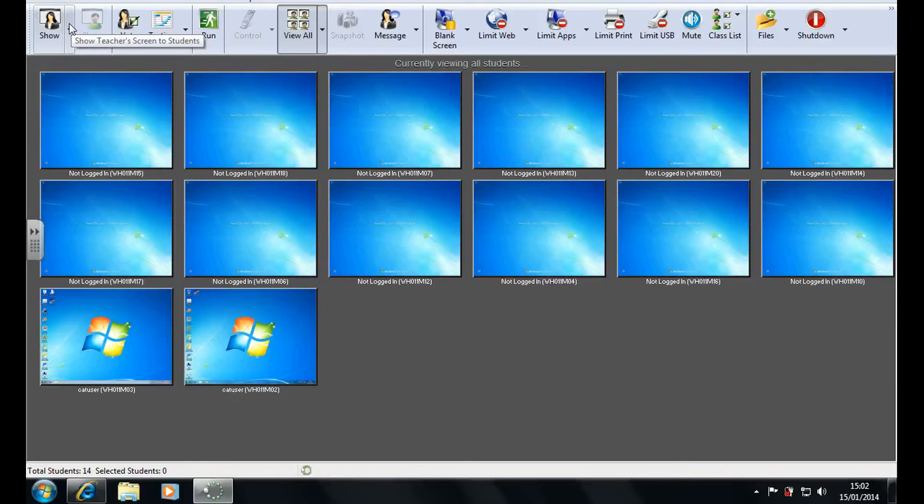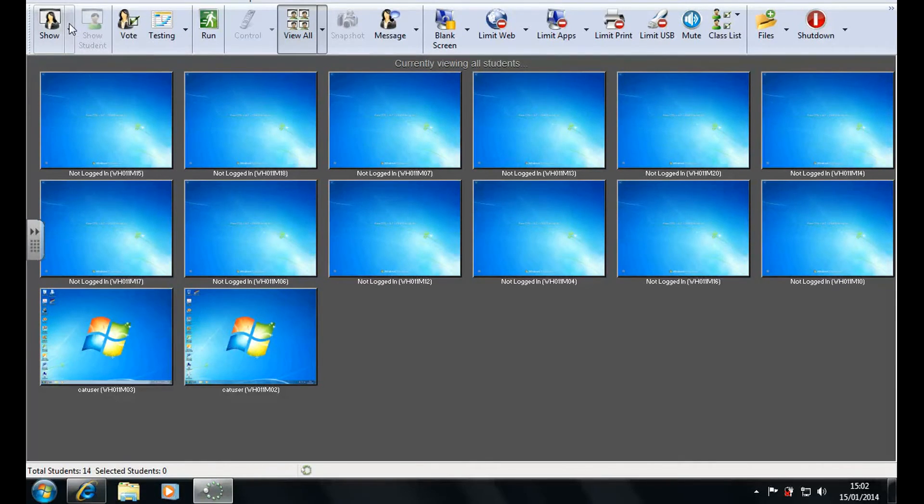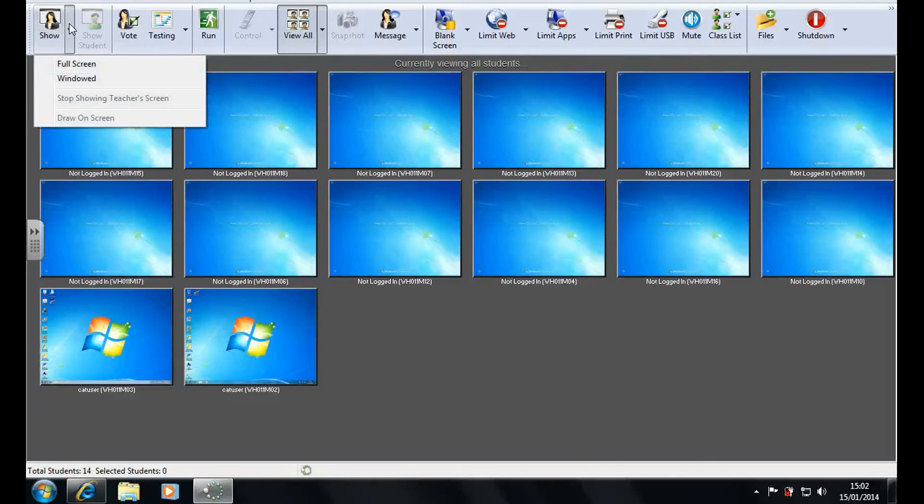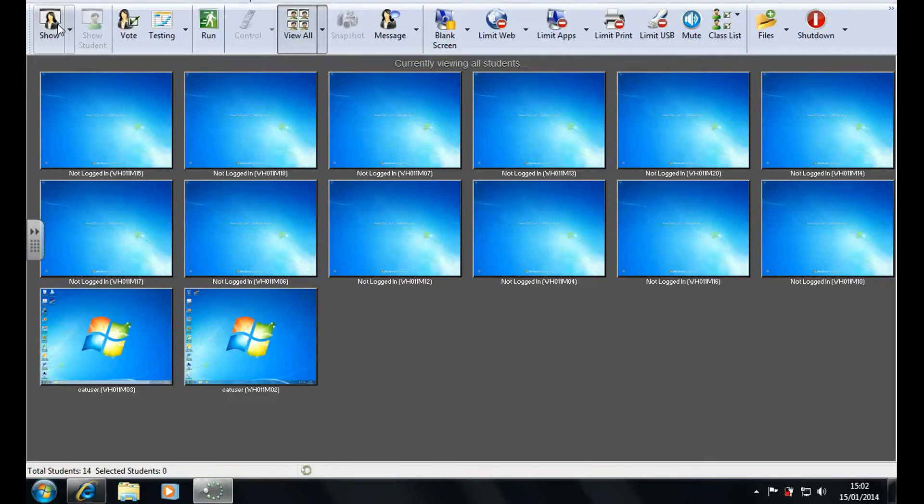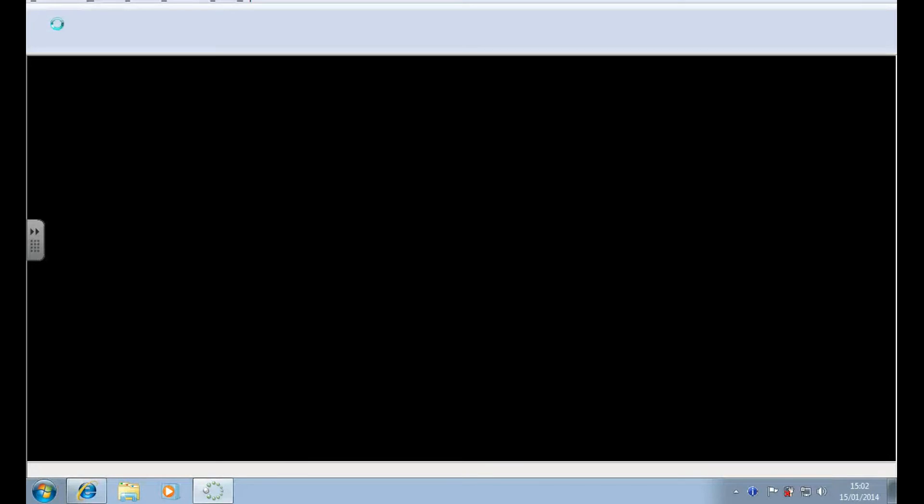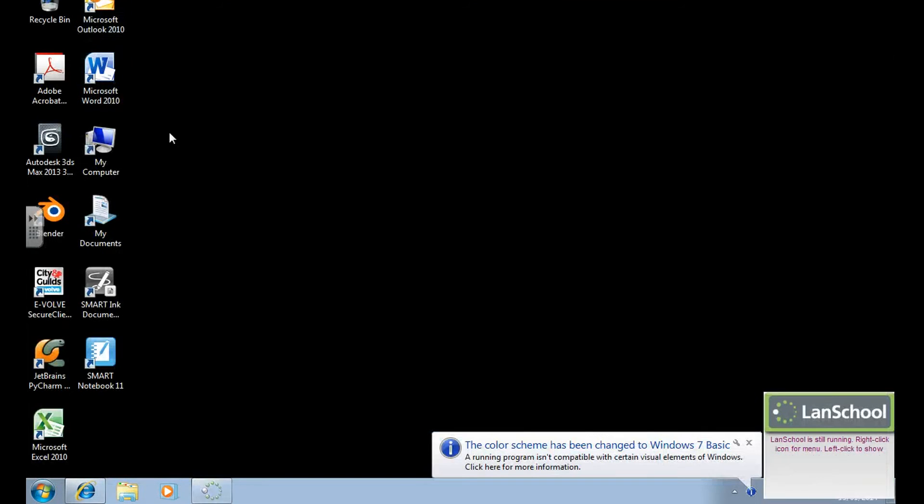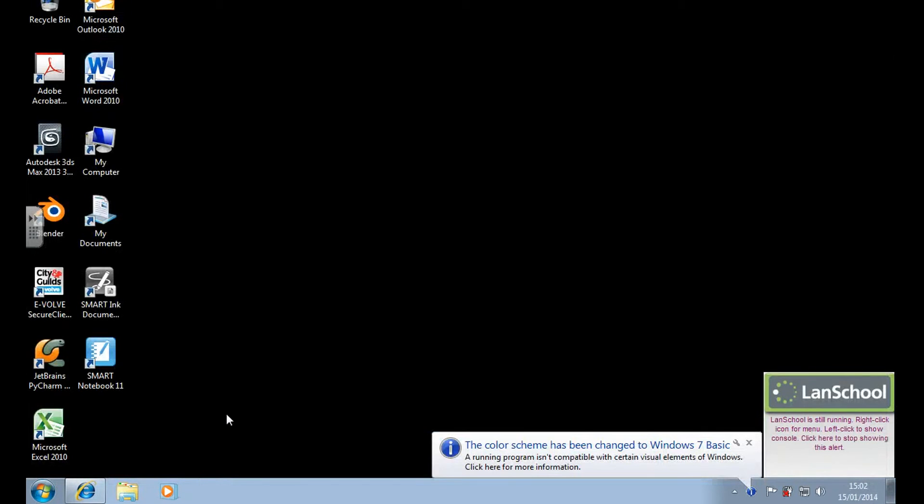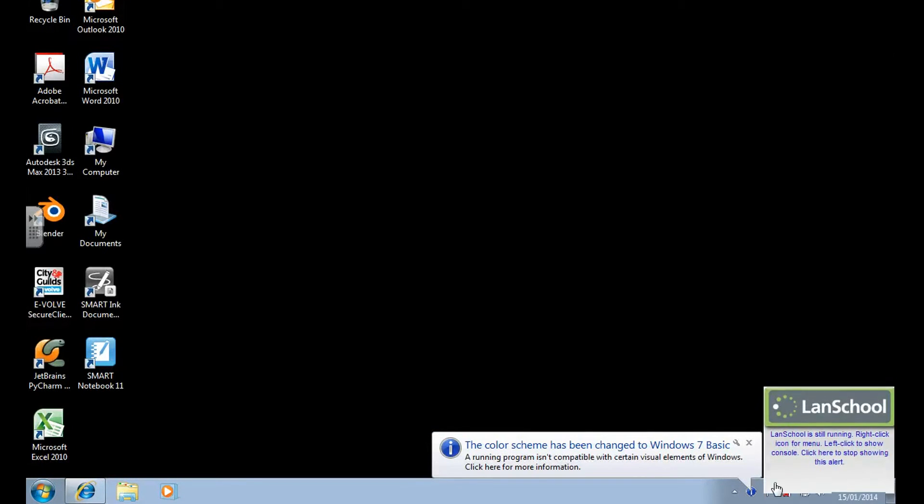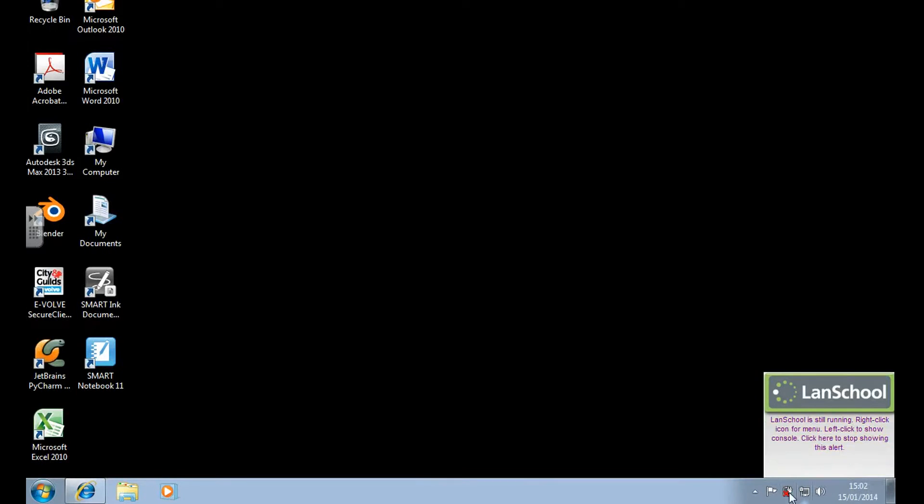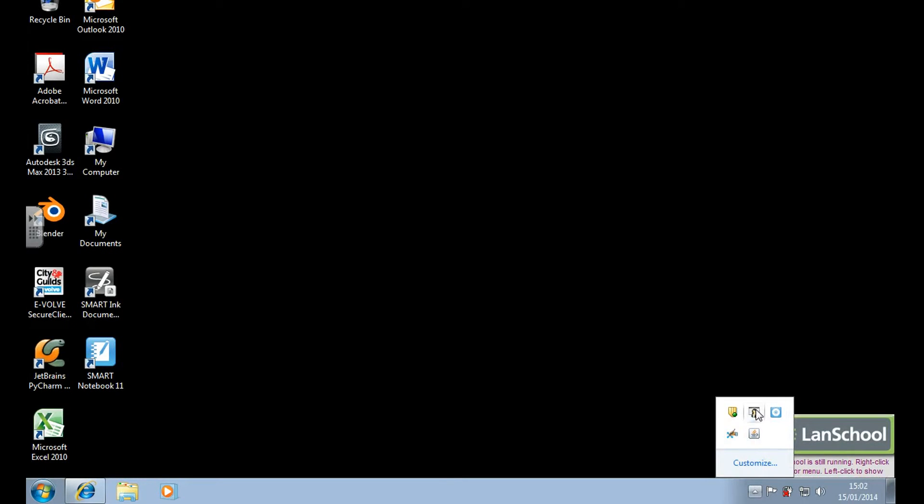Now this is done by clicking on show right here. And as you can see everyone now has my screen. So let's get LandSchool back up.